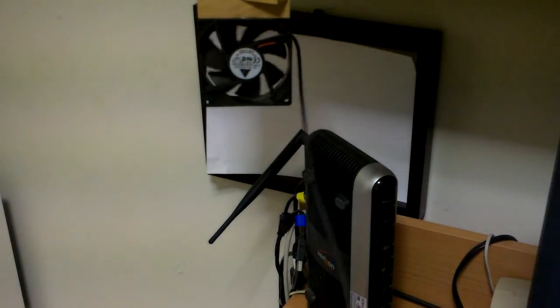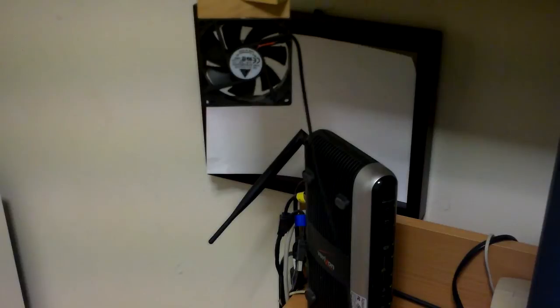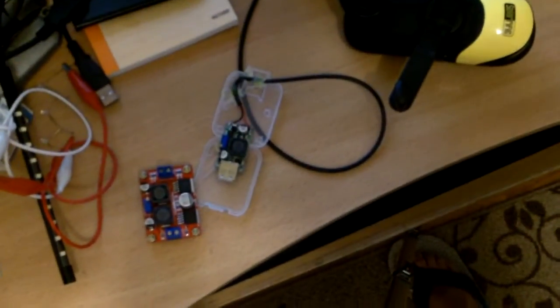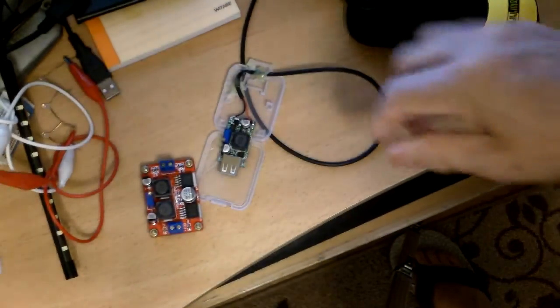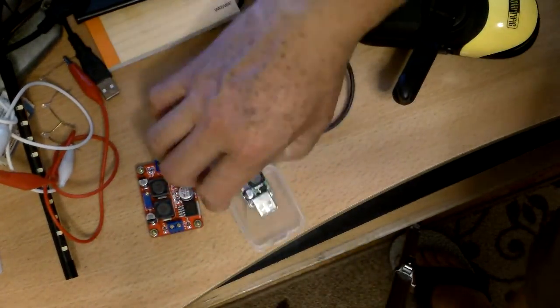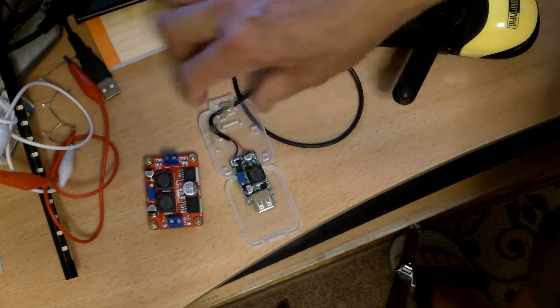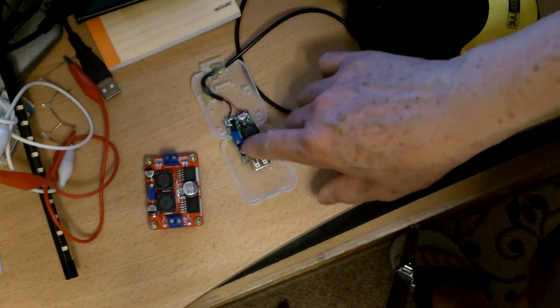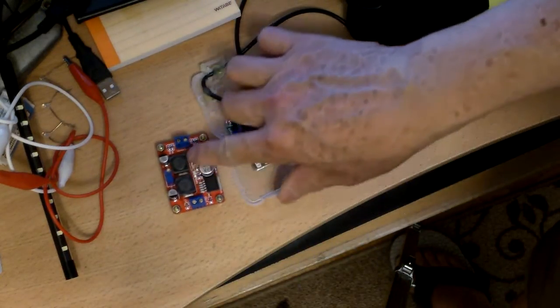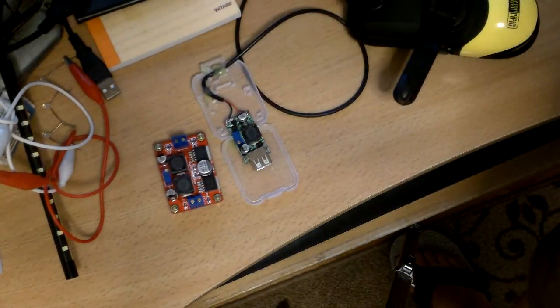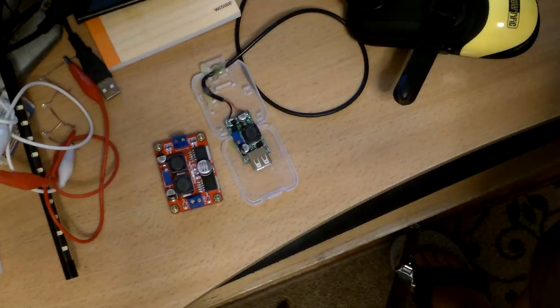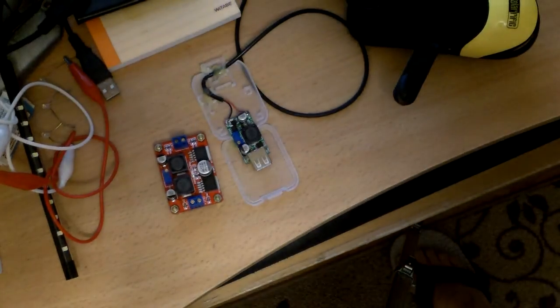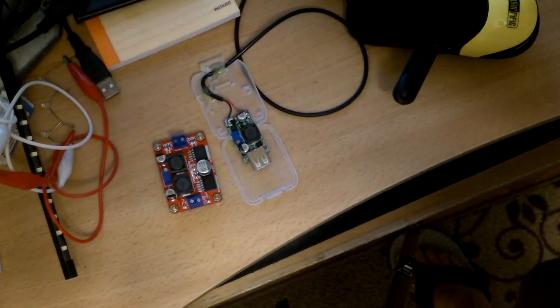So I thought I would make a video of it since people are making a lot of these Joule thiefs. I think this is a good Joule thief, and maybe this is an even better one. Thank you for watching.